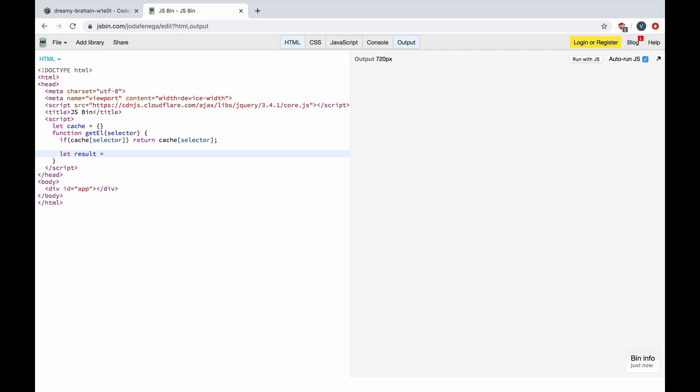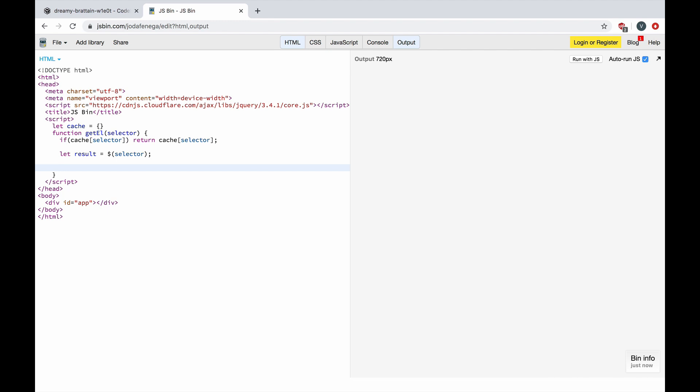Or else we are going to use jQuery here to select the DOM element and we are going to store it and return this result.